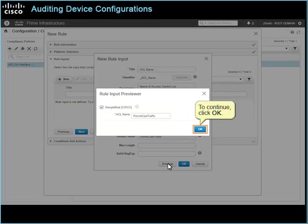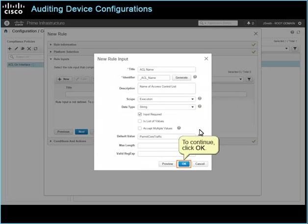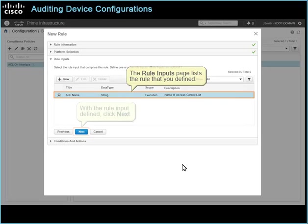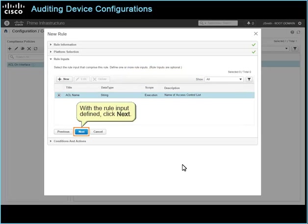To continue, click OK. To continue, click OK. The rule inputs page lists the rule that you defined. With the rule input defined, click Next.